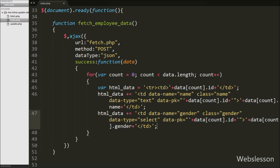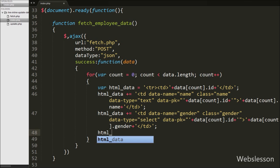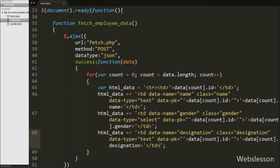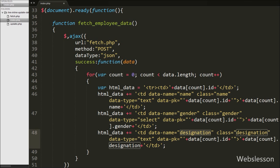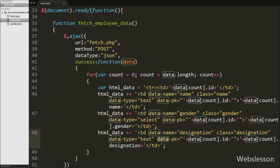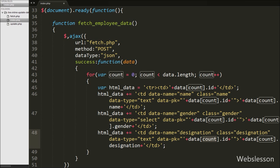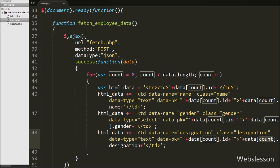For the designation column, we append a table data tag with data attributes: data-name='designation', class='designation', data-type='text', and data-pk equal to data[count].id, then display data[count].designation.